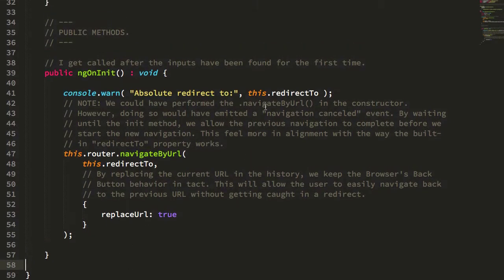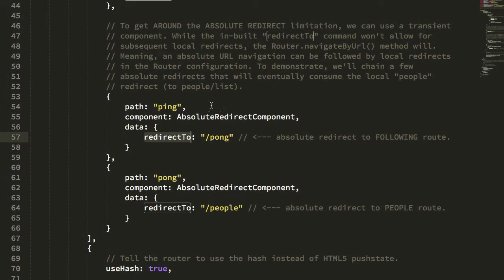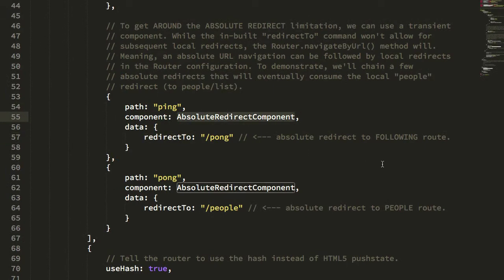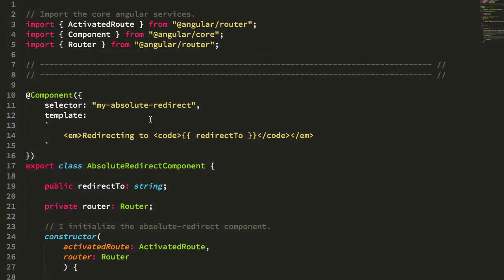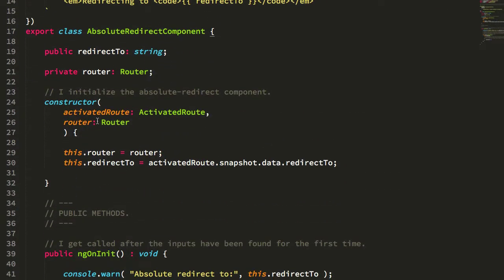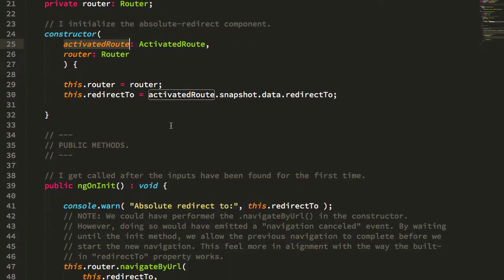Just to recap, in our router configuration, we have the absolute redirect component here. And the absolute redirect component injects the currently activated route so we can access that data property.